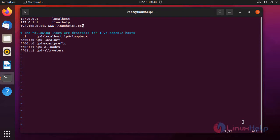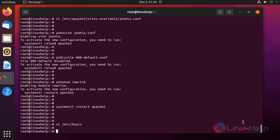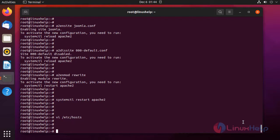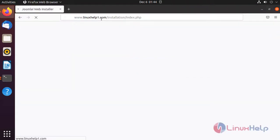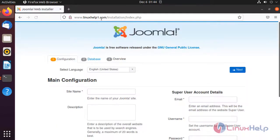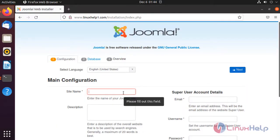After finishing, press Escape colon wq to save and exit from the file. Now go to the browser, ping the server name. This is the home page. Now configure the credentials.